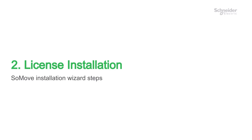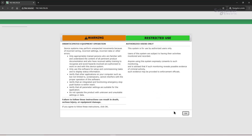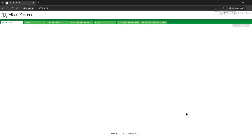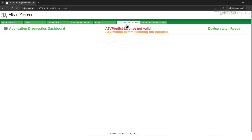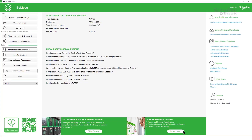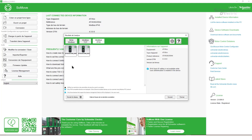Follow these steps in the installation wizard. First, connect to the drive using the built-in web server feature. Navigate through the interface until you reach the Predictive Maintenance section. If you find that the license isn't valid, open SoMove and click the License Management button. The application will show available drives — choose the drive you need and connect.